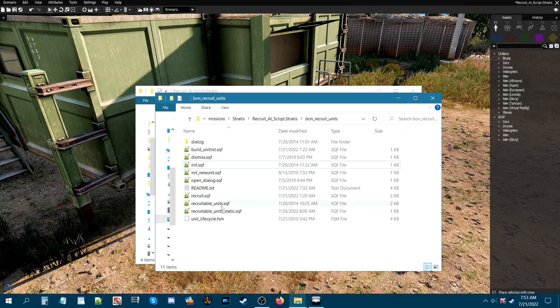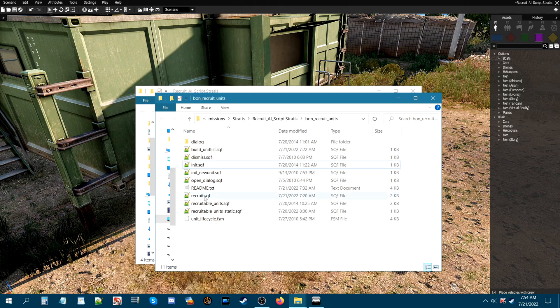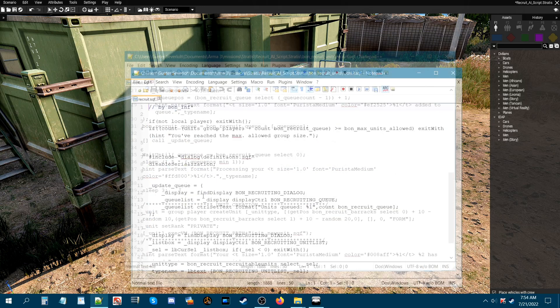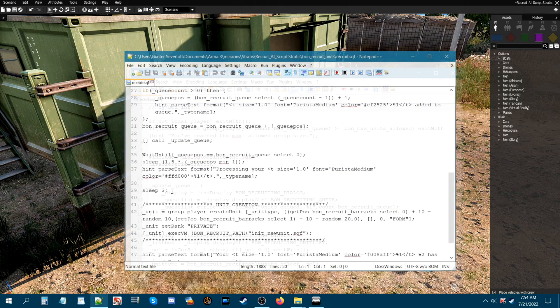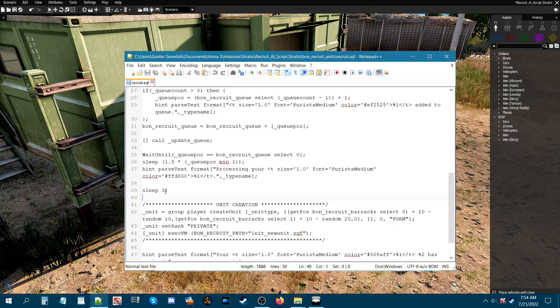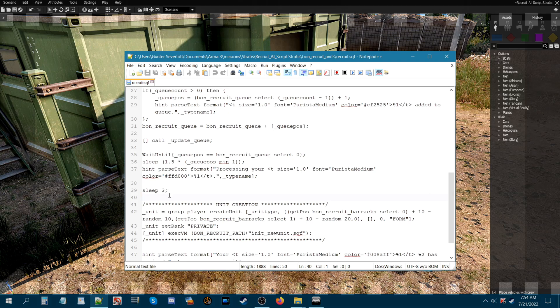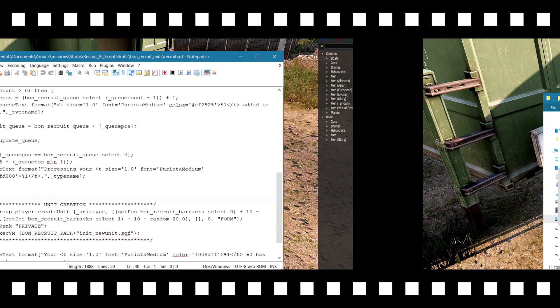Now the next is the recruit.sqf. Where it says sleep. Once you choose the AI that you want to recruit or spawn, it'll take three seconds for him to spawn. You can change this number and make it longer. You can make it say 10 seconds or five seconds, however long you want.